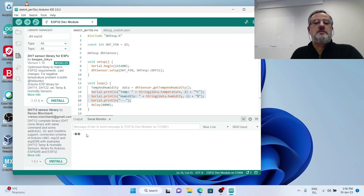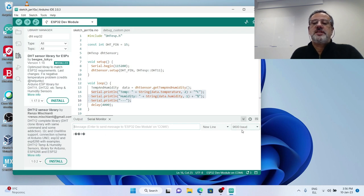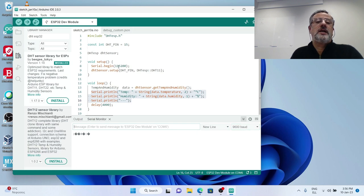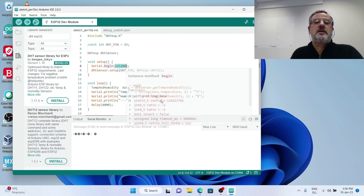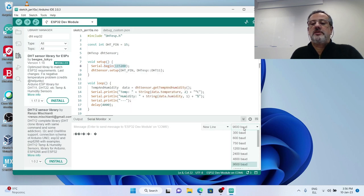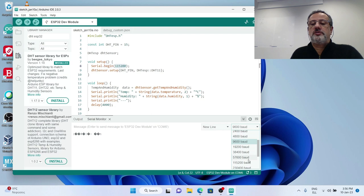You see strange characters here because it says 9600 bot while the serial object has been initialized to 115200 bot.